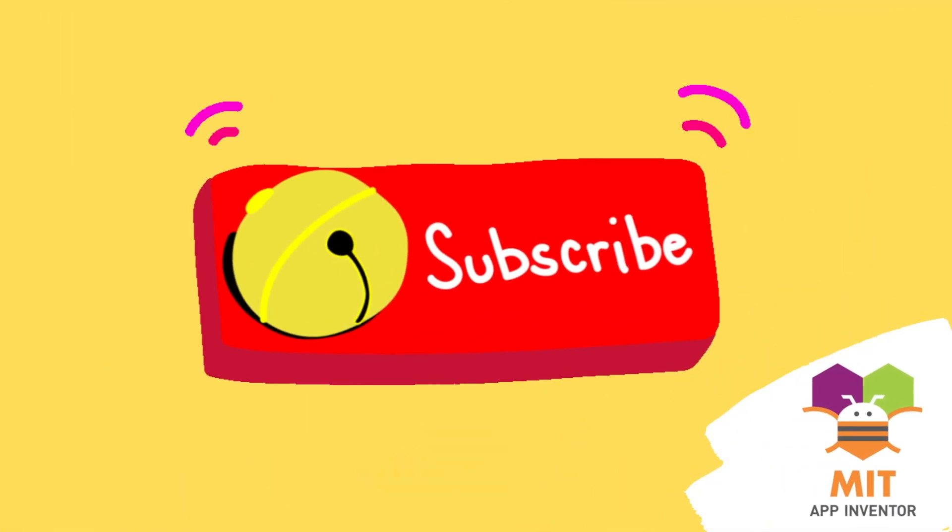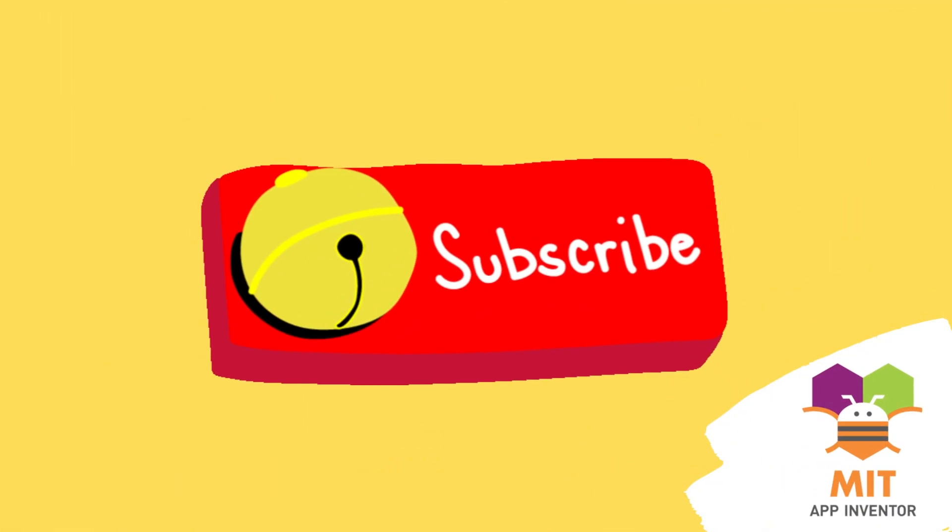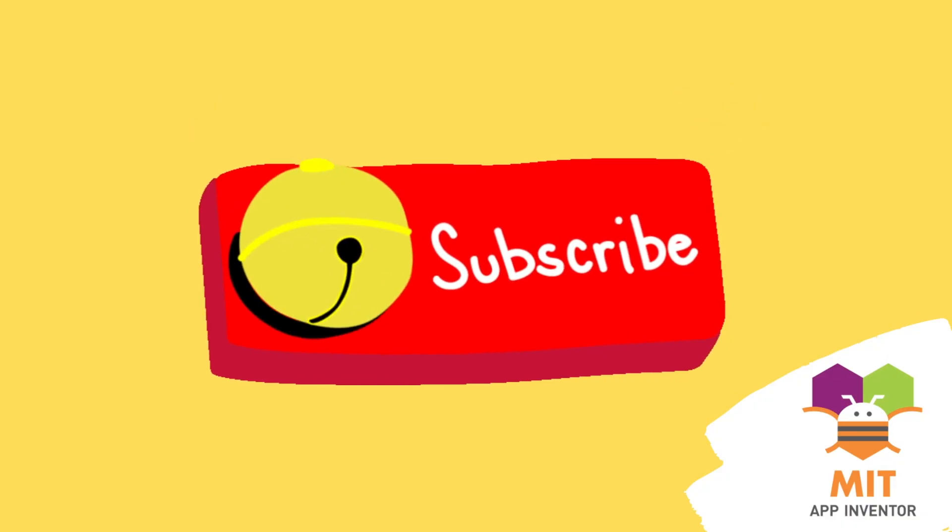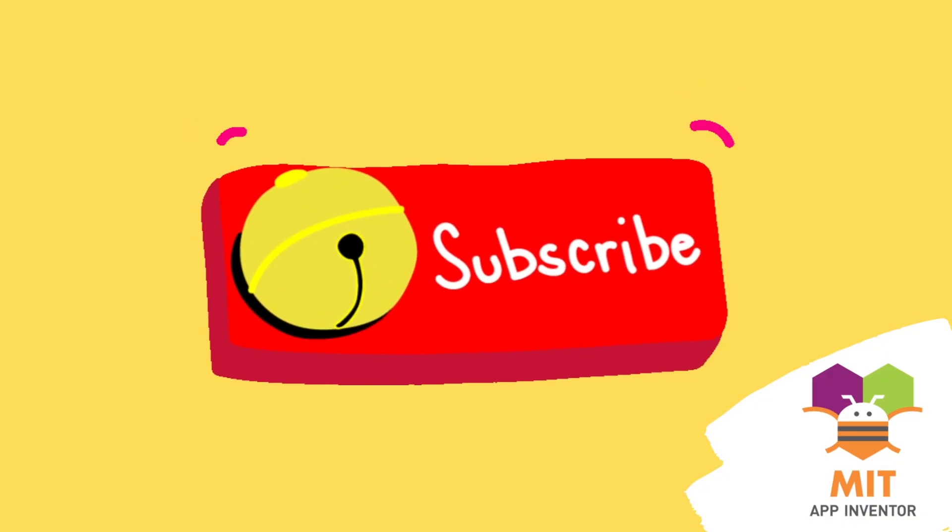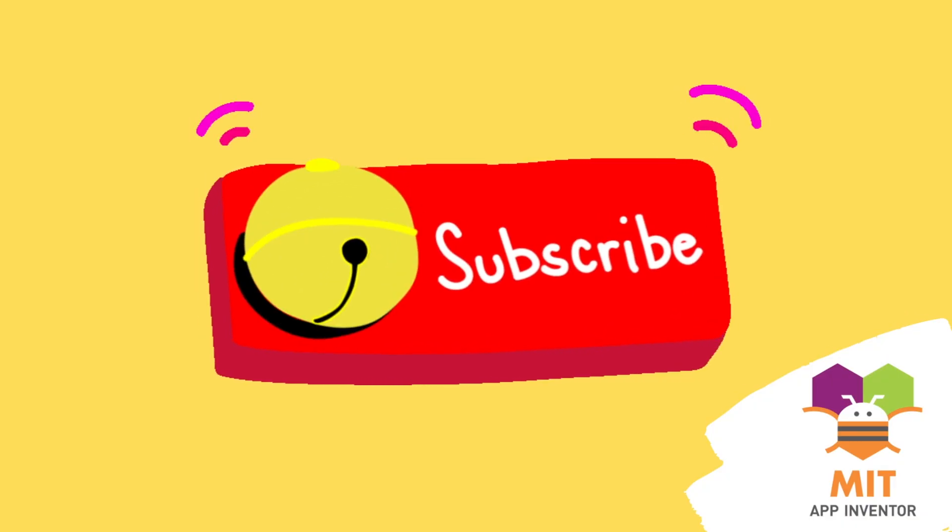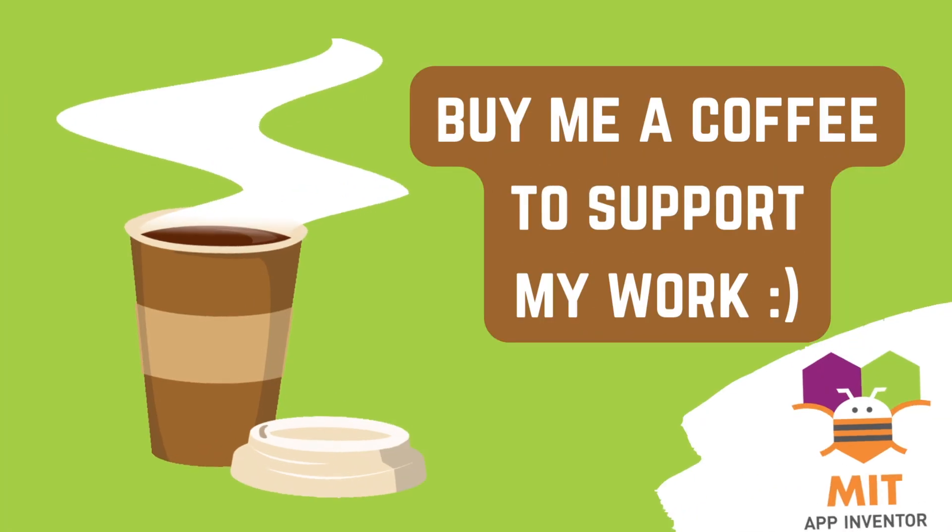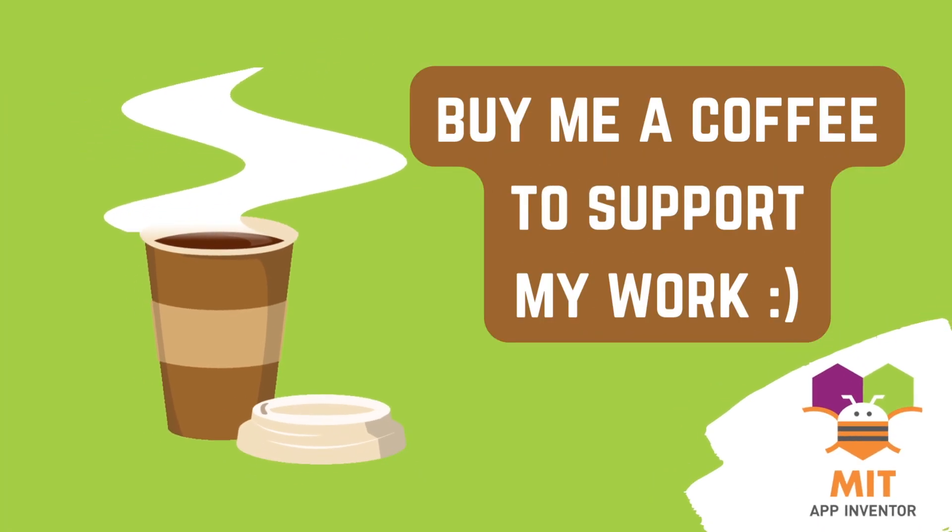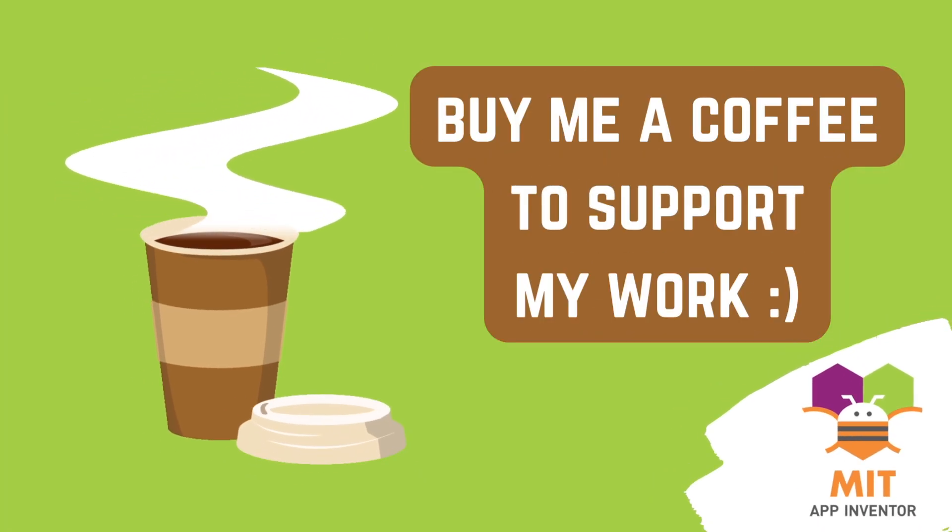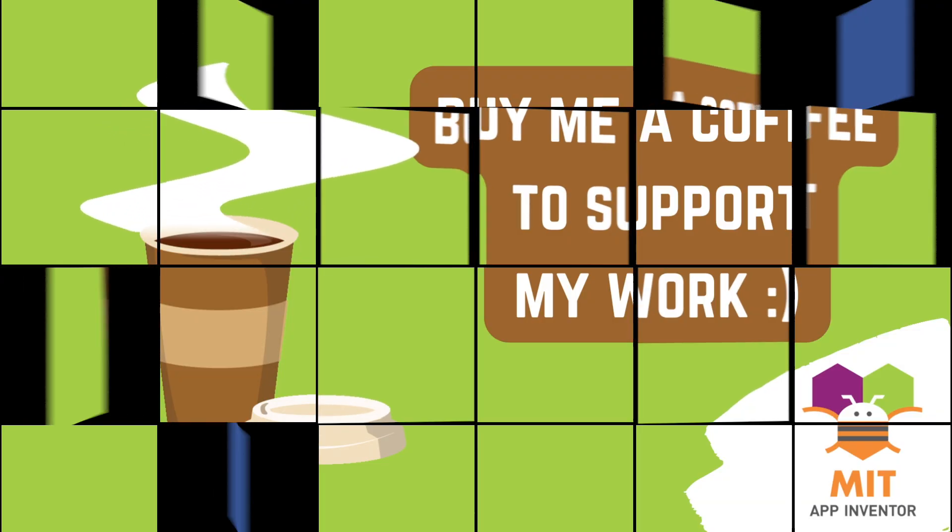Before I begin with the project, if you like my work, please subscribe to my channel and press the bell icon so that you don't miss any of the great projects that I have planned for you. You can also support my work by buying me a cup of coffee. The link is in the video description.